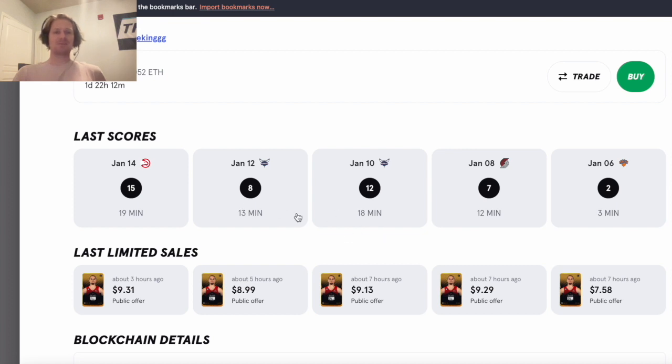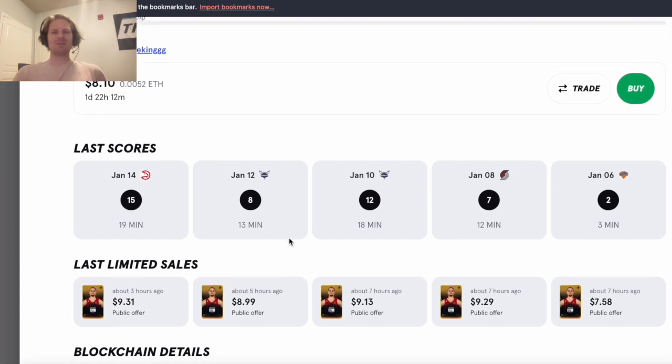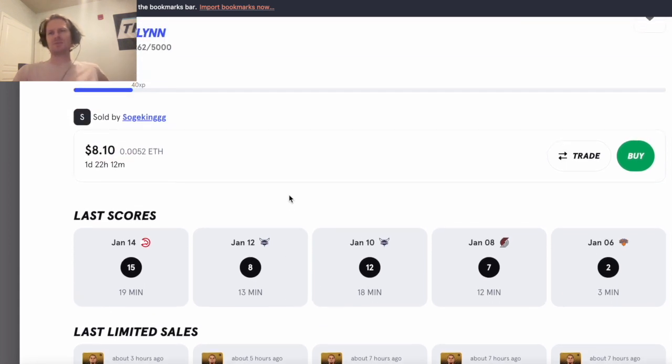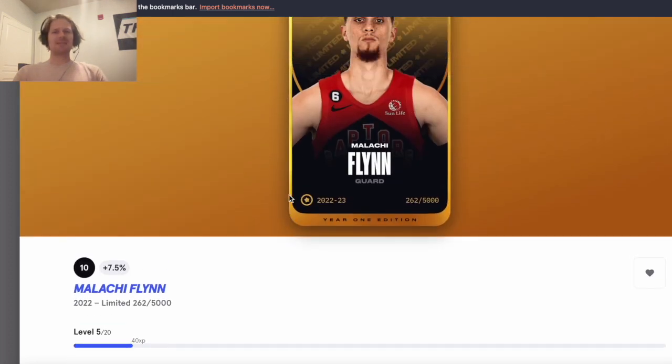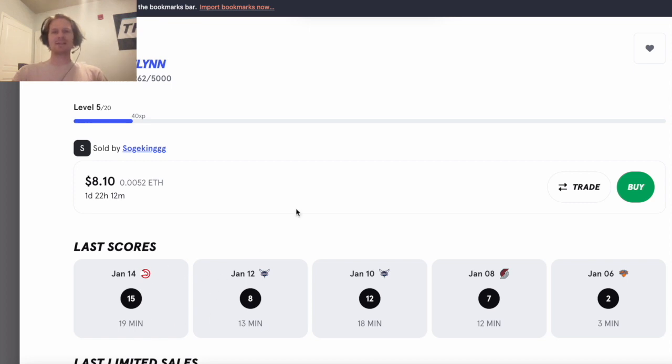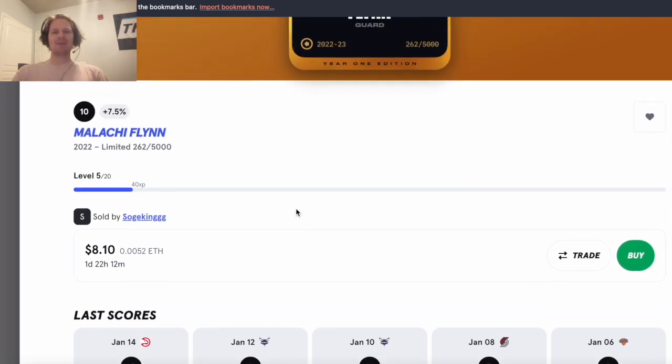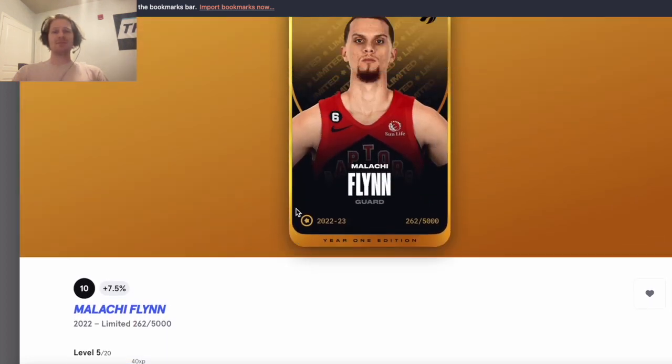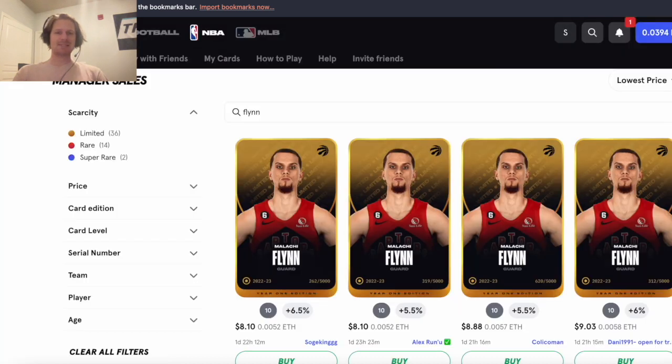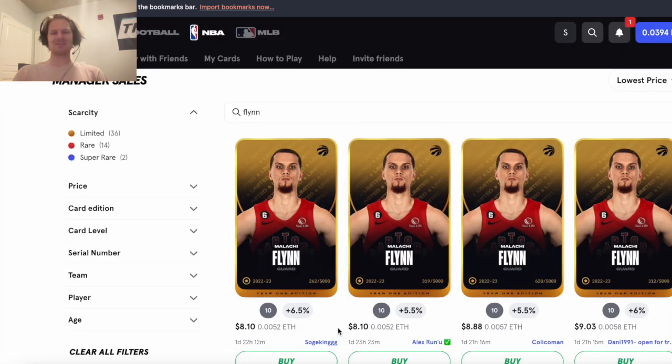So I think he would get a huge bump in minutes if VanVleet does miss one of these three games, and a cap of just 10 - I mean you could see last week he paid off that by five plus points his cap and VanVleet was still in the lineup. So Flynn I think is a really good pickup and just $8 dollars pretty good one there if you're looking for a steal.